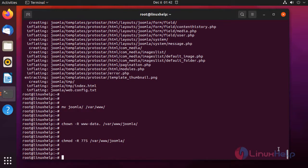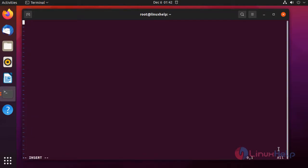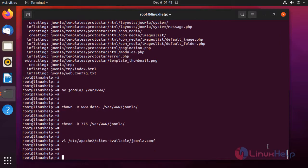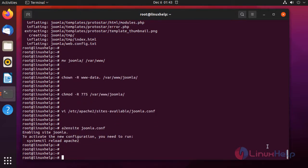Next, I am going to create a virtual host for the Joomla CMS, then enable the Joomla CMS site, and disable the default virtual host file.